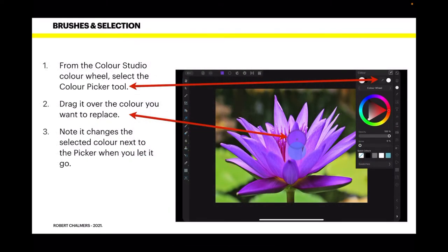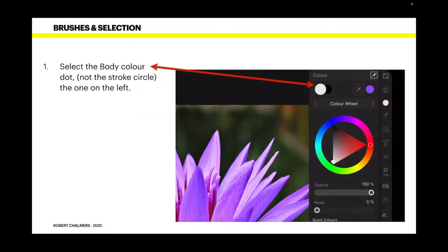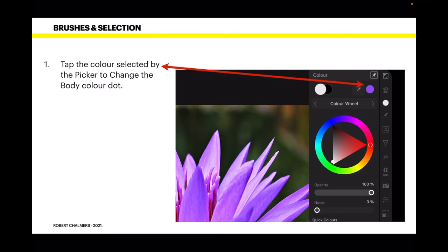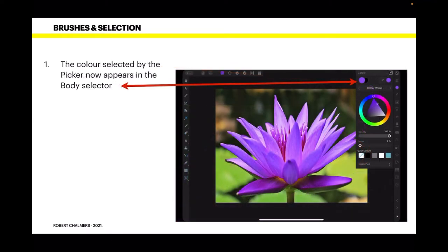From the colour studio colour wheel, select the colour picker tool. Drag it over the colour you want to replace. I've selected the purple, or mauve, petals of the flower. Note it changes the selected colour next to the picker when you let it go — the colour next to the picker is the colour of the petals I just selected. Select the body colour dot, not the stroke circle, the one on the left. Tap the colour selected by the picker to change the body colour dot. So now tapping that purple colour will change the white dot to the same colour — that's what you want. The colour selected by the picker now appears in the body colour.